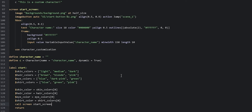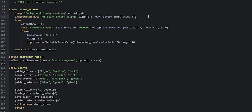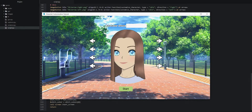The last thing before launching the game is to resize the start button inside the start screen so it's not too big. For that we say `at half_size`. Now let's save our changes and launch the game to see what this looks like.